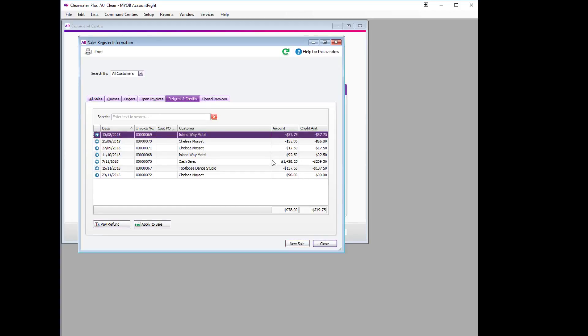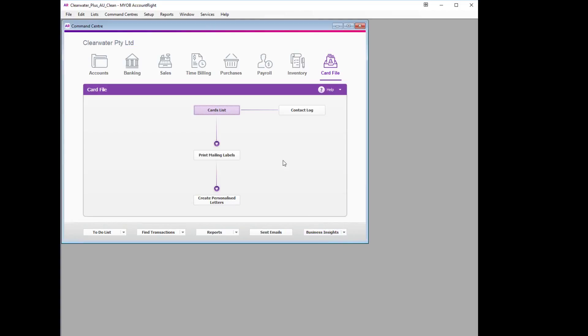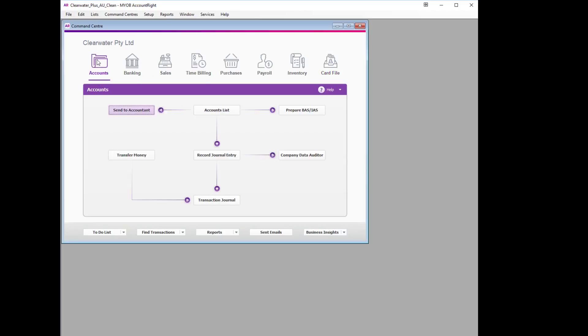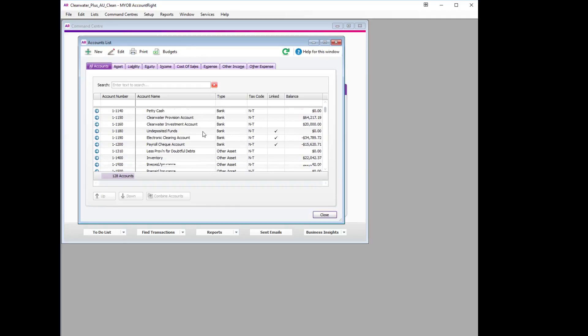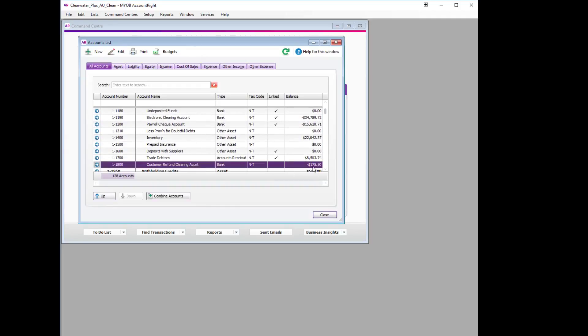It's now been removed from the Returns and Credits screen, so we can close out of that. If we go to our Accounts List and find the account we've just created, we'll see that there's now $175.50 sitting as a balance for that account.